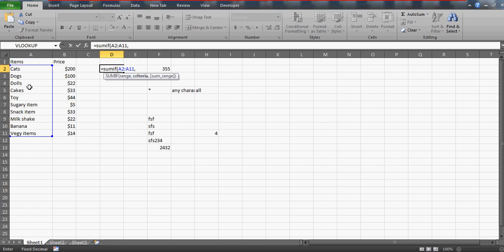Use the SUMIF function and select the range. When you select the range, the criteria - now what is the criteria? You really can't, without the help of the wildcard character, specify what exactly your criteria is going to be.